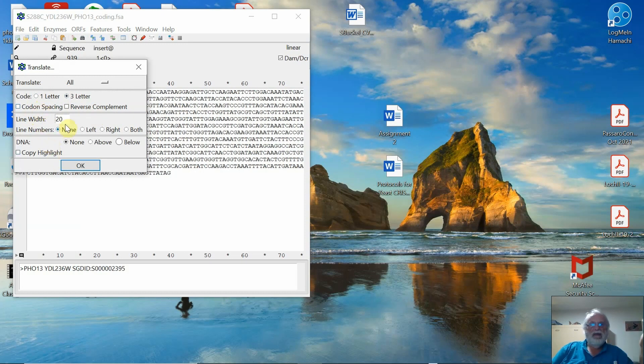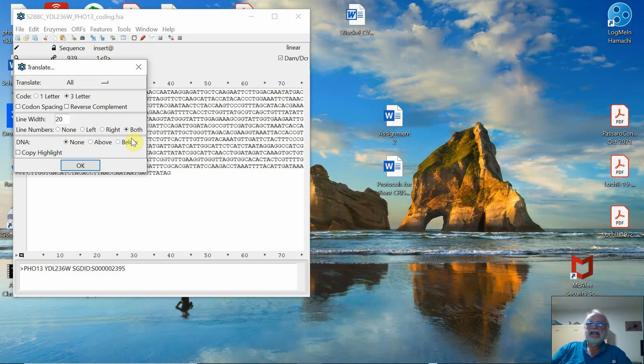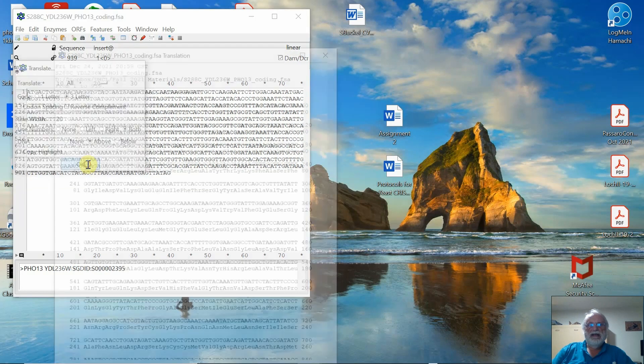But I will go ahead and I'm not going to put that spacing in there. I like line numbers on both sides, the left and the right, because that means I can count in, I know where I am. And the DNA, I want the DNA to be above the protein sequence. So I'm going to click OK.